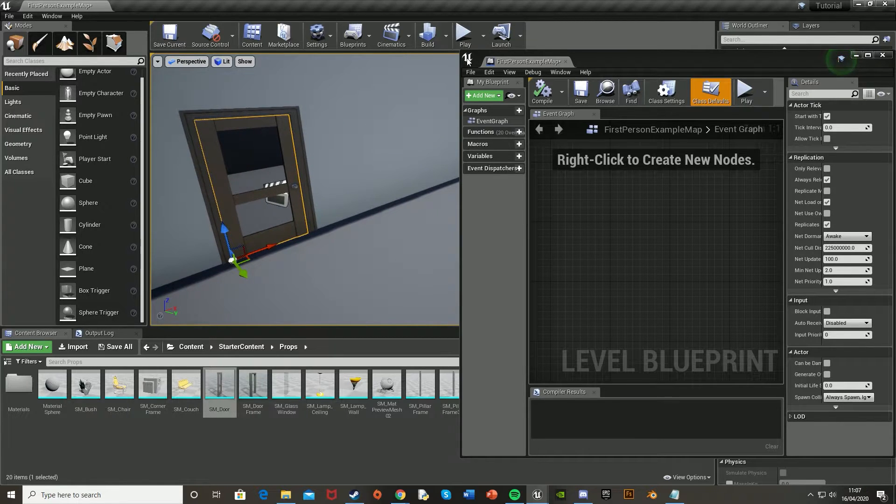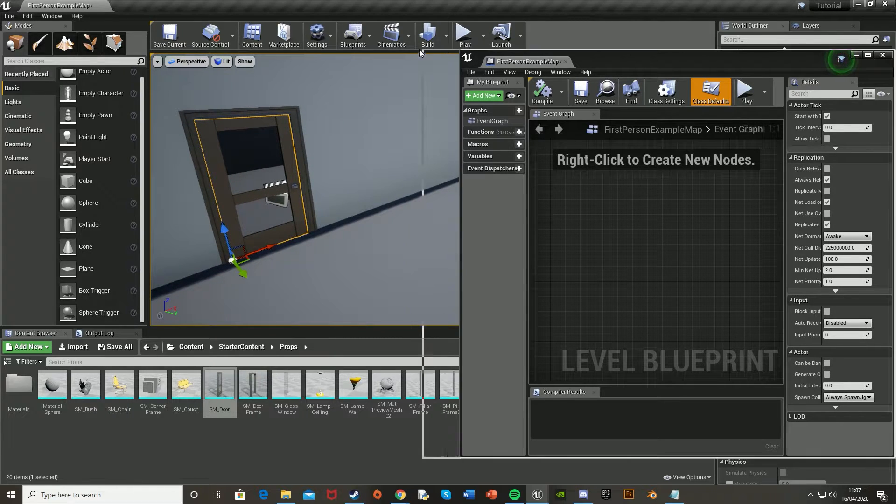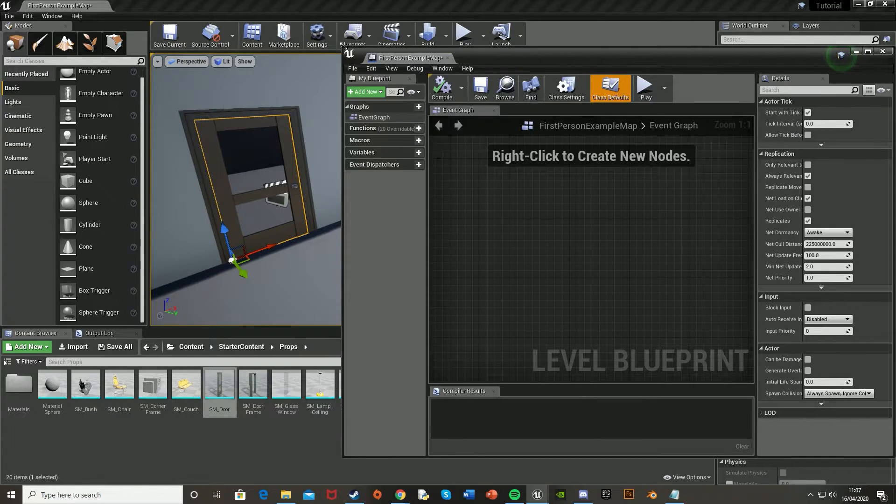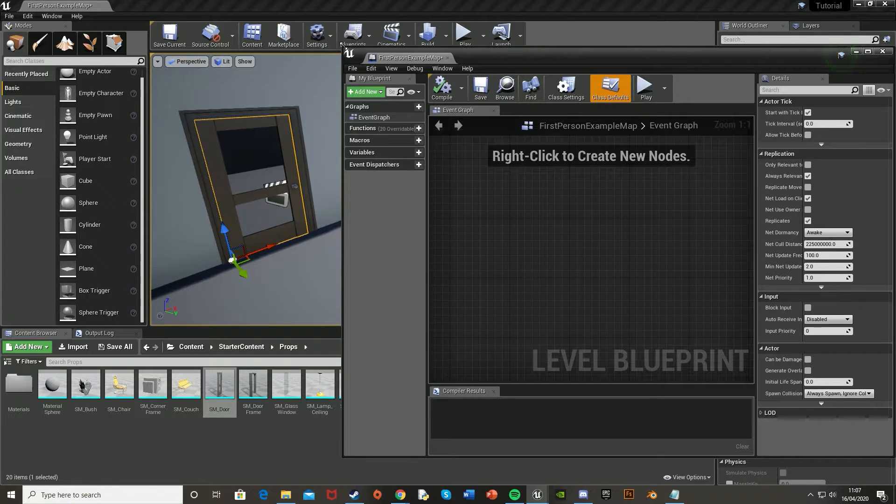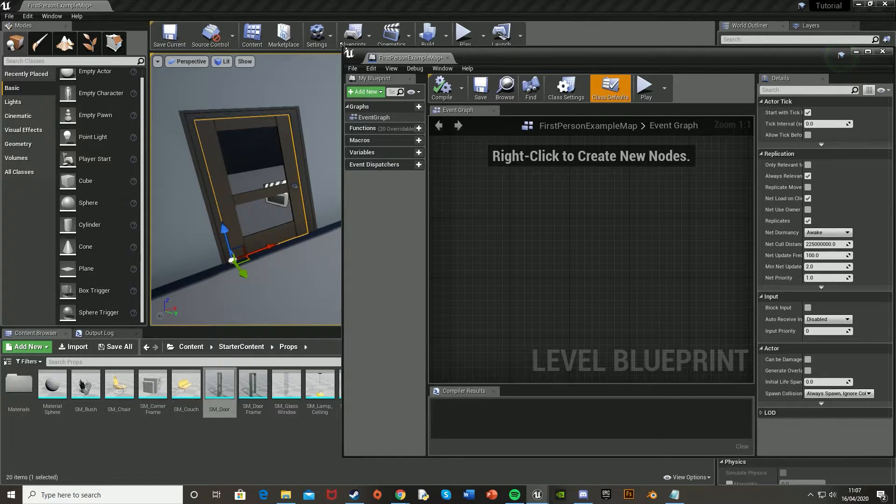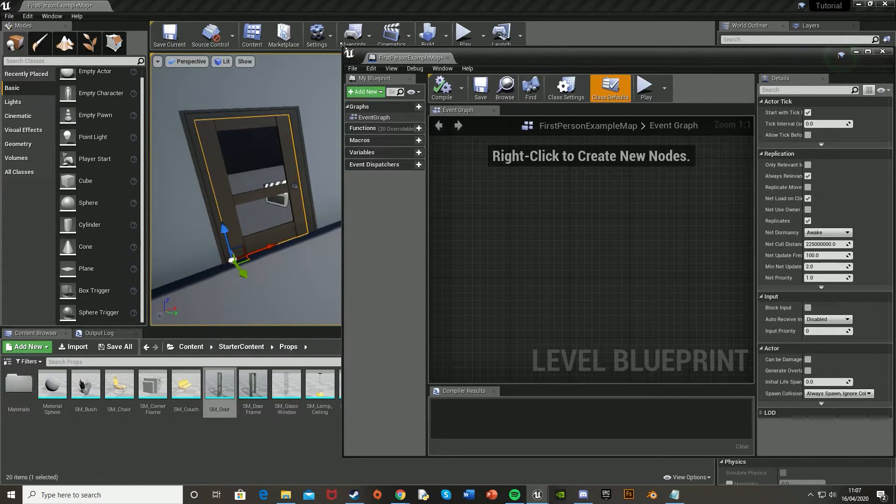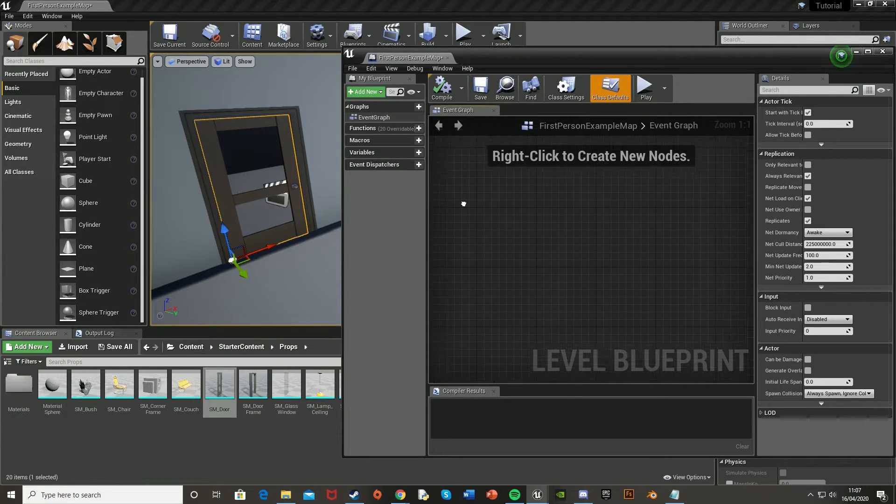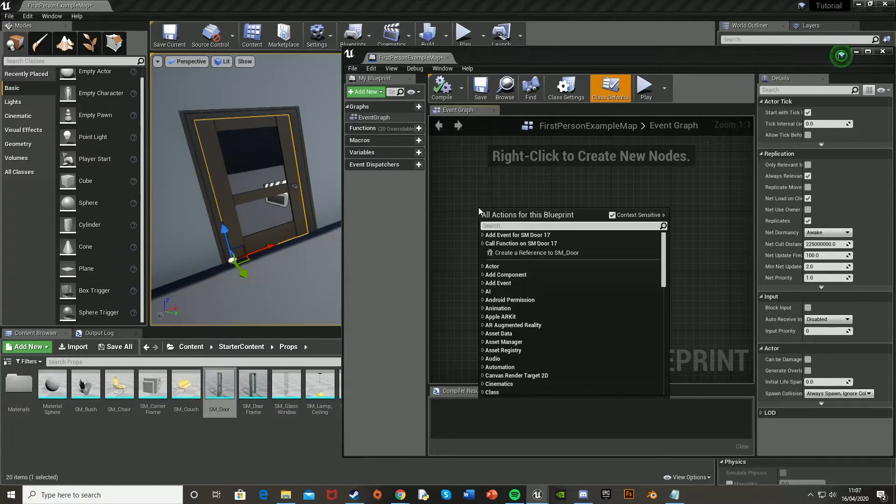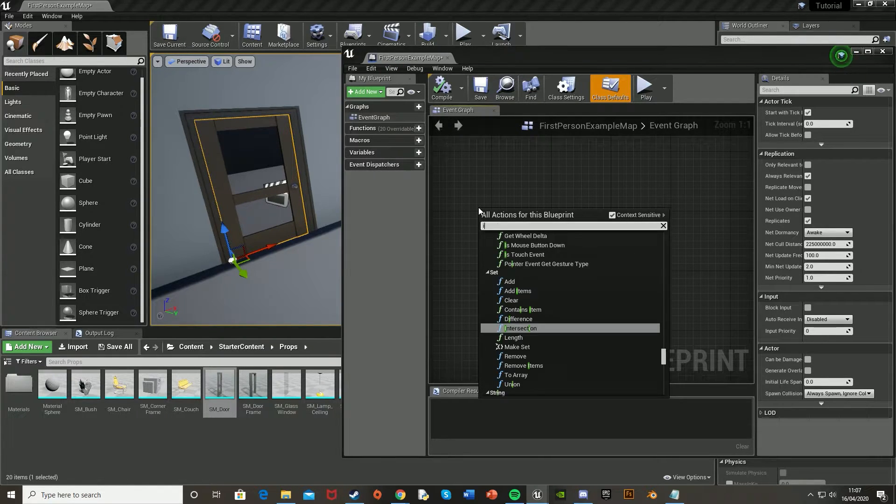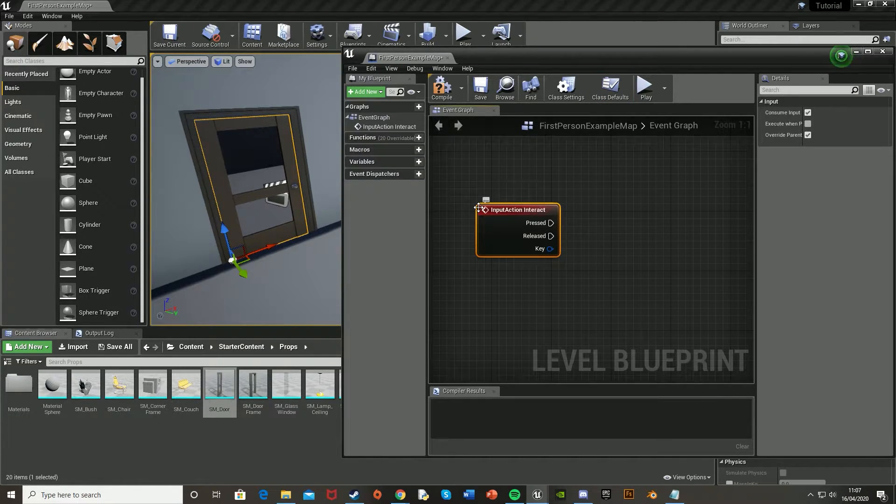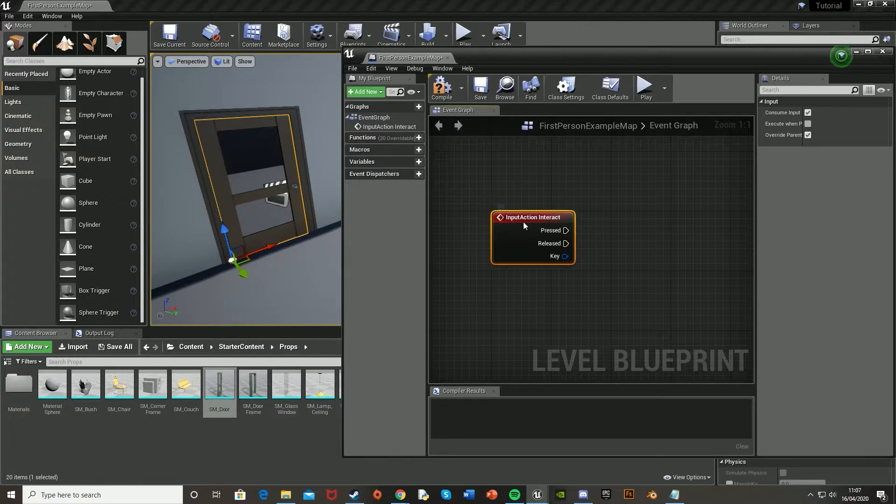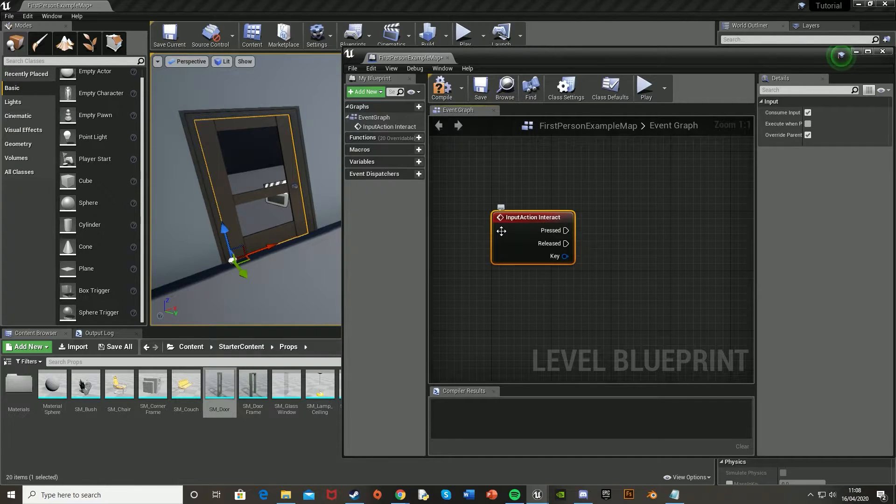Make sure you can still see the door. And the reason we're using the level blueprint and not the character blueprint is so that it's a public line of code, and not just specific for that one character. So first off, let's find some empty space, right click, and type in interact. And this is the key mapping that we just made. So if you named it differently, it'll be whatever you just called it.